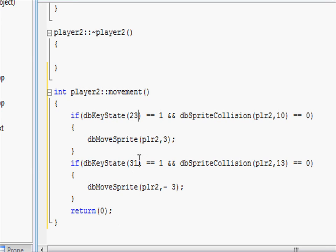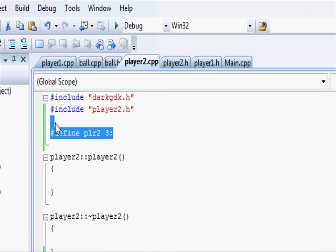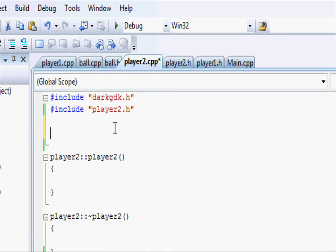Now going up to the top and just under our darkgdk.h and player2.h, let's do exactly the same as in player1. So define player2 and three, because we know that our sprite ID of player2 is three.